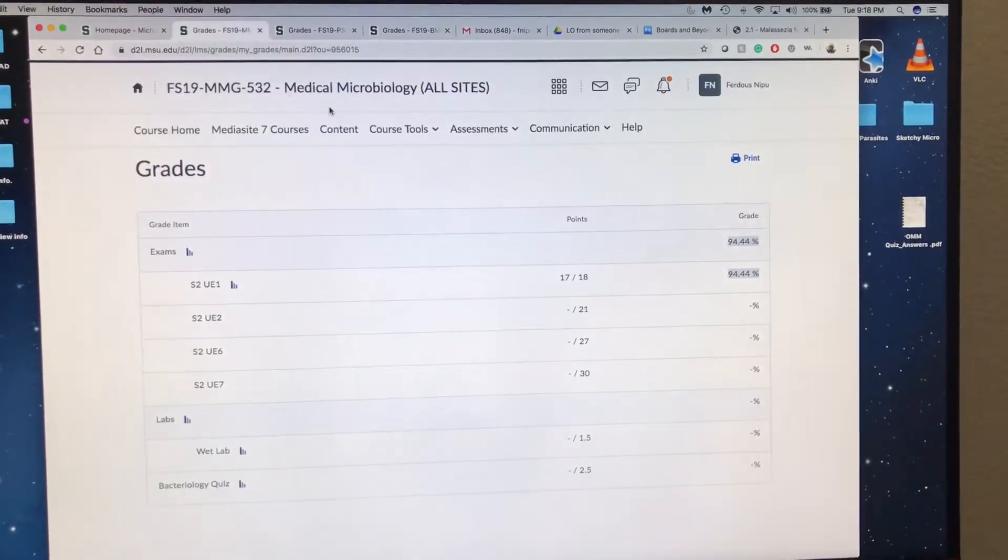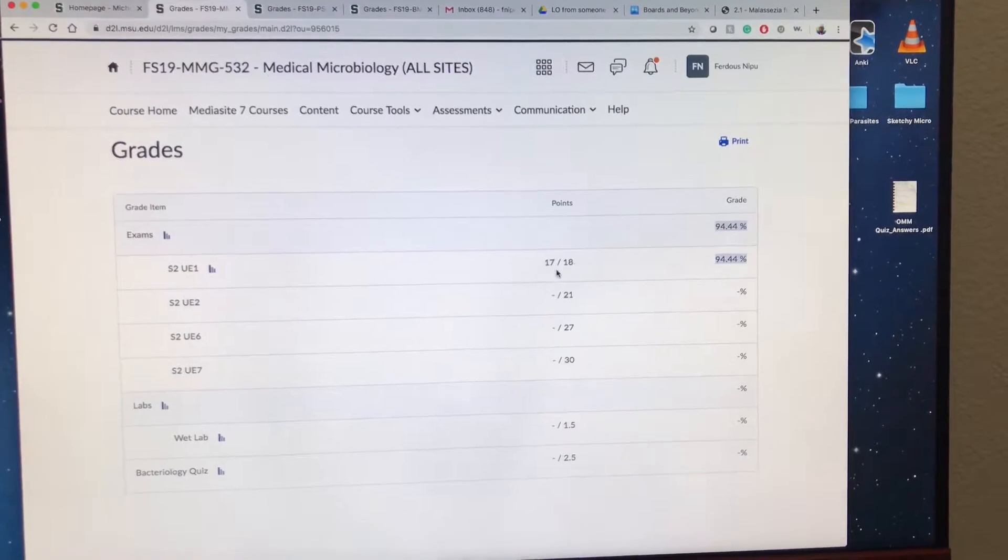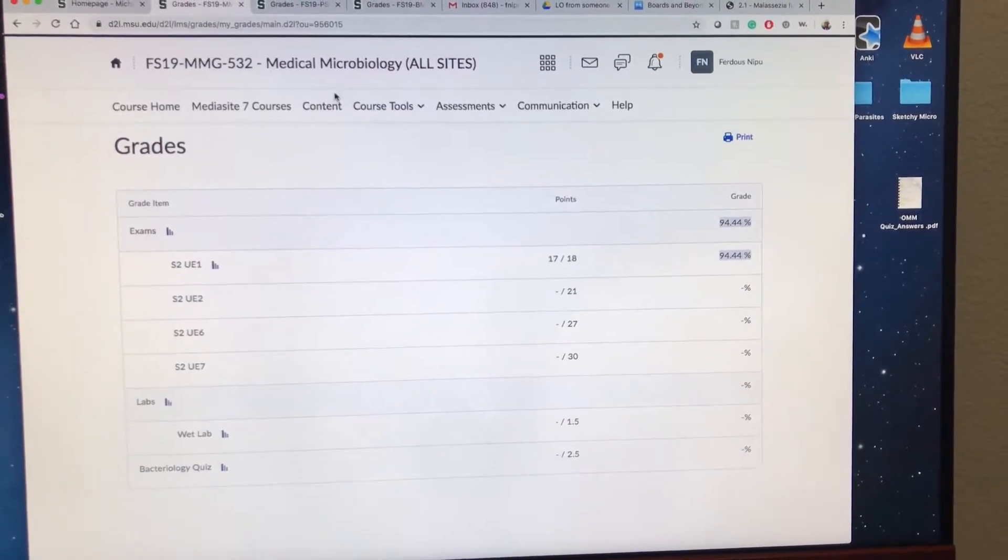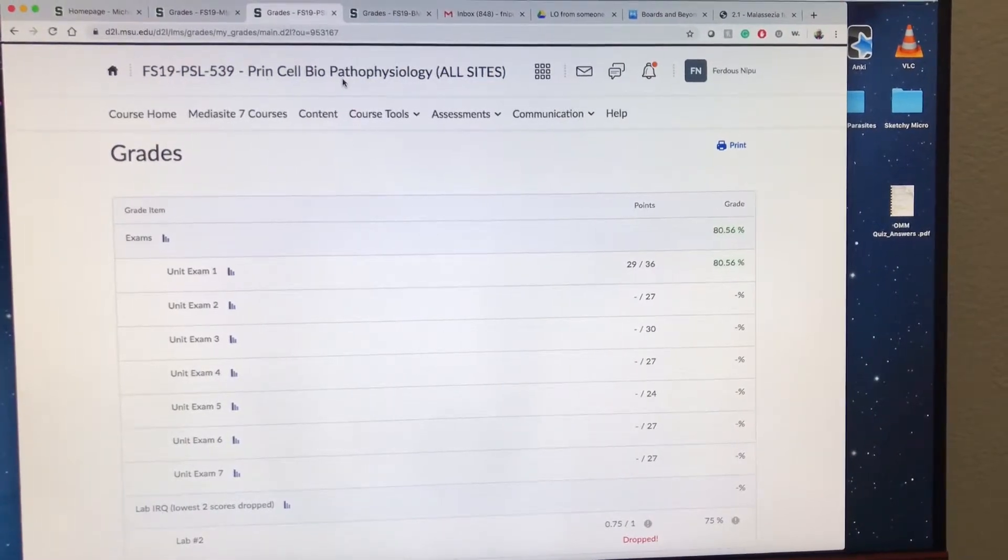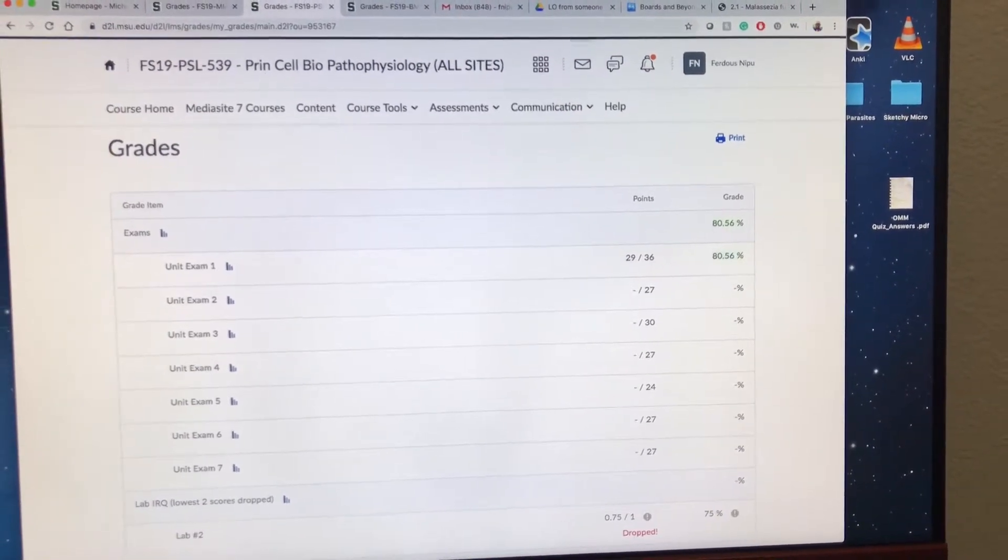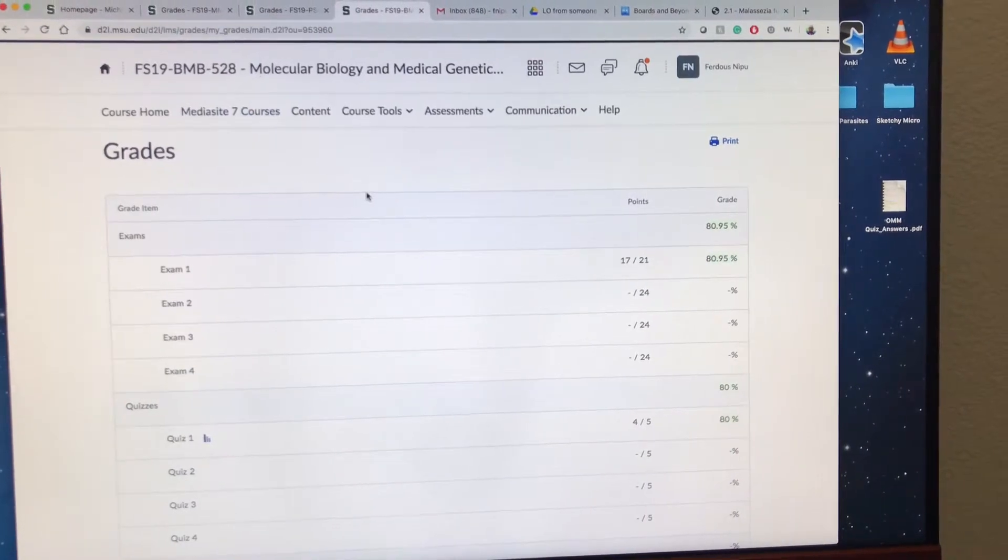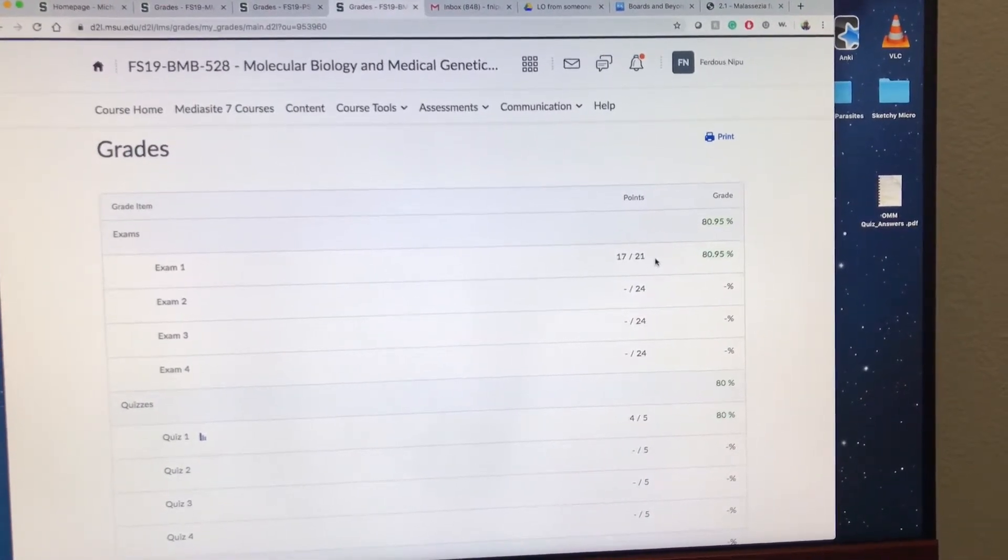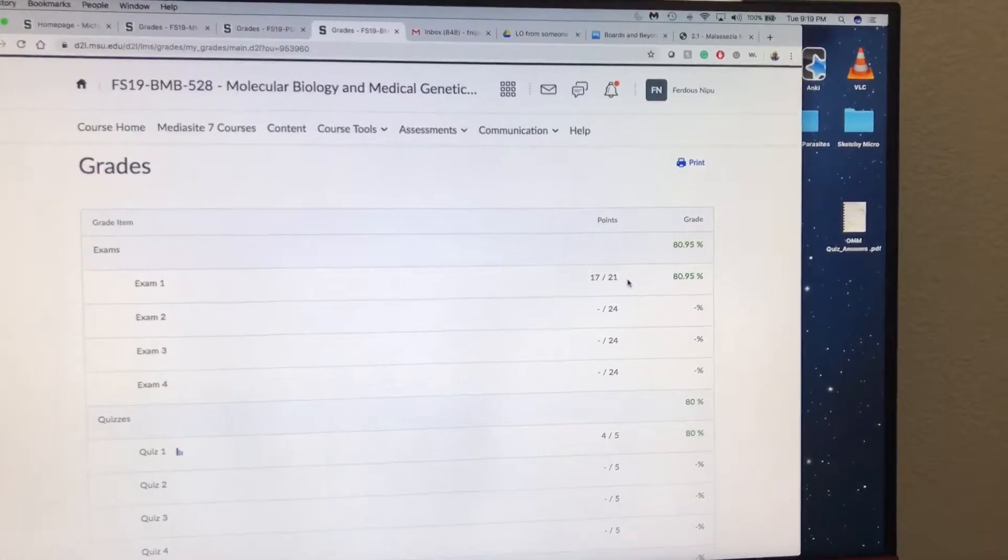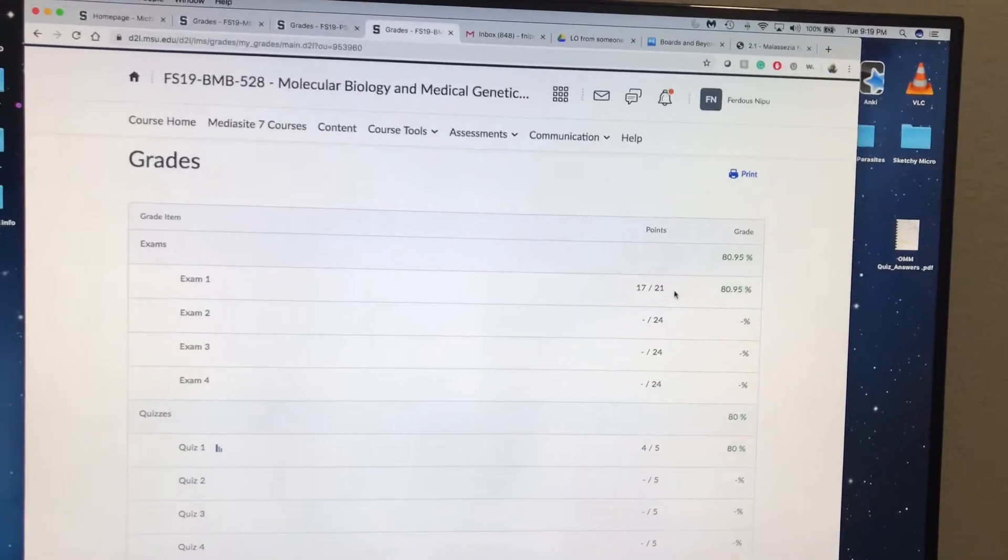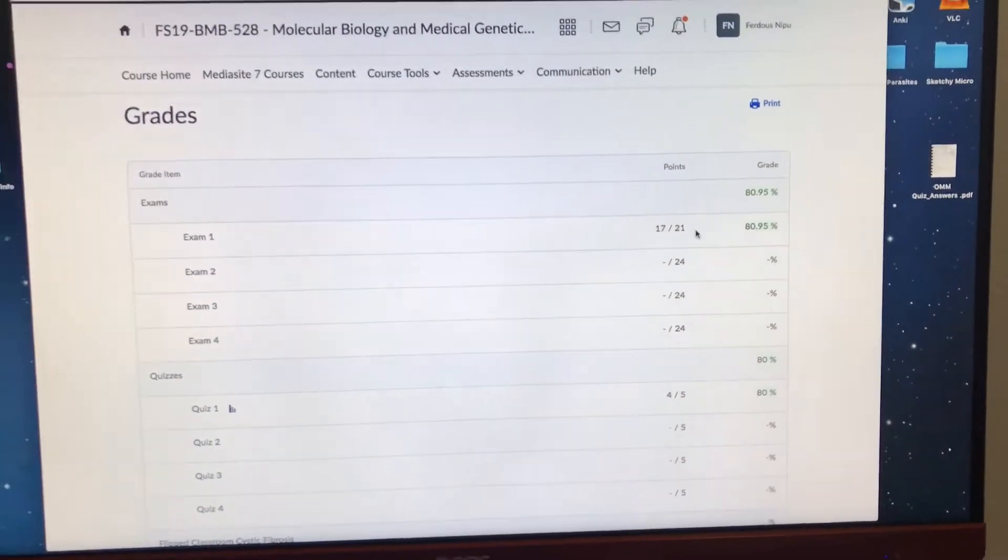For Micro there were only 18 questions and I got 17 out of 18, 94%. And then for Cell Bio Pathophys I got 29 out of 36. And then Molecular Bio or Biogenetics I got 17 out of 21.